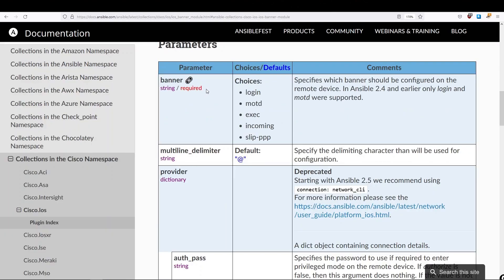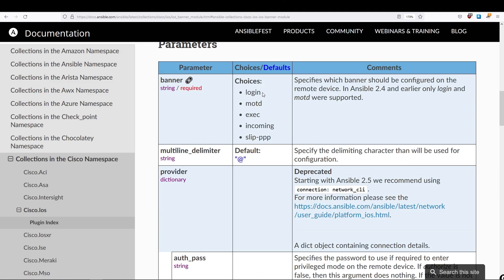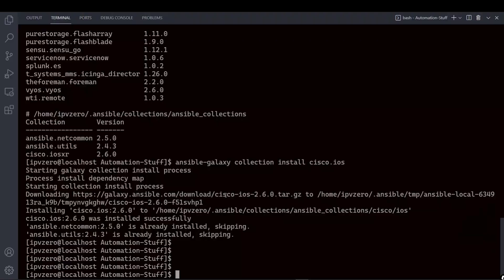So we can see here from the choices, the parameter Banner is required as a string value. And the choices we have available is, basically, what type of banner do we want to configure? Is it the Login Banner, the Message of the Day, the Exec Banner, so on and so forth? So I'm going to take this information and write a playbook with it.